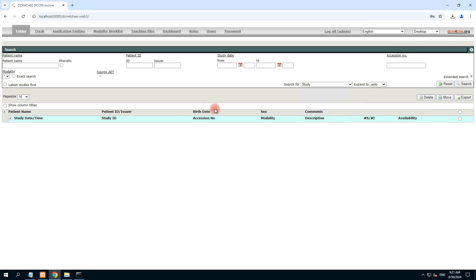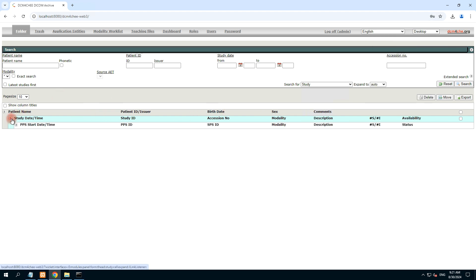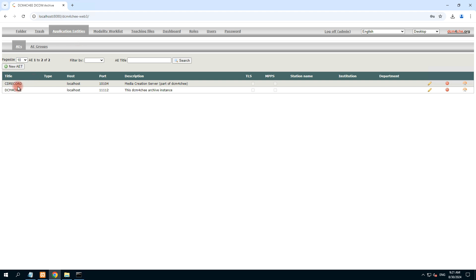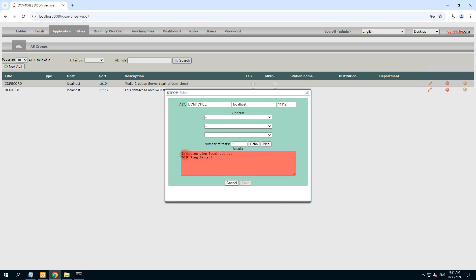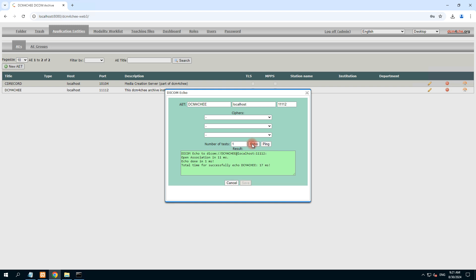It's working now. This is the application entities section — you need to check if it's working. There is a DCM4CHEE localhost AE title. This is a static IP but instead of IP we are using localhost. This is the unsecured port. Check echo and ping — the echo should be green. Execute ping to localhost as well. It is done — the echo is working.